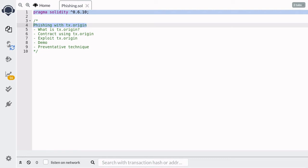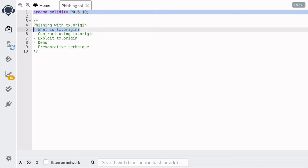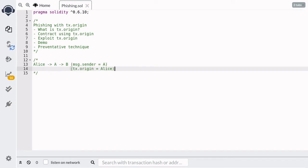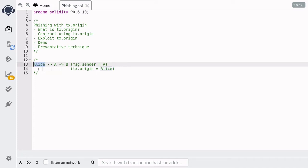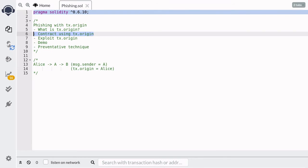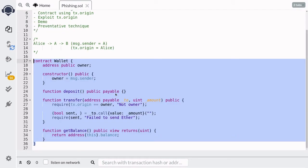In this video I'm going to explain how tx.origin is vulnerable to phishing. First of all, what is tx.origin? Let's say that Alice calls contract A and contract A calls contract B. Inside contract B, message.sender will be equal to contract A, however tx.origin will be equal to Alice. In other words, tx.origin is the address where the transaction was originated.